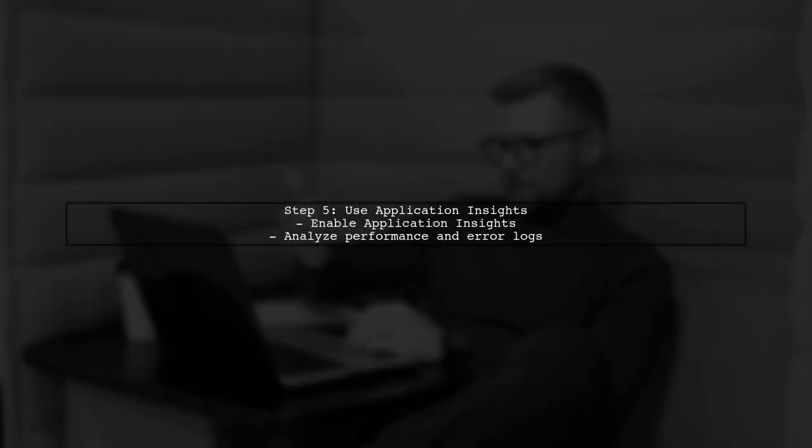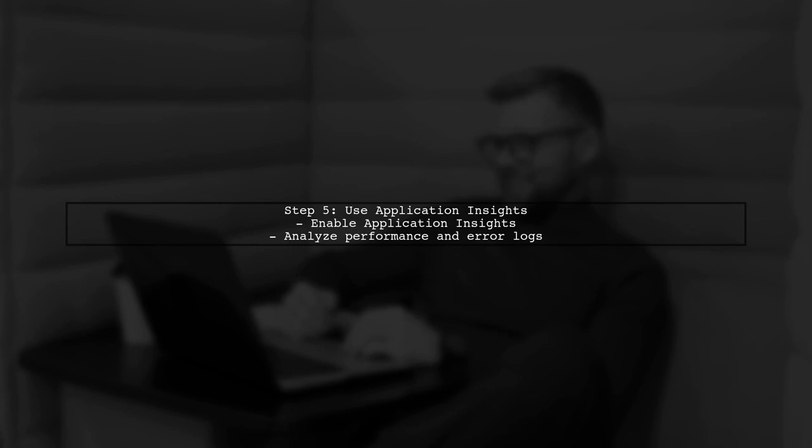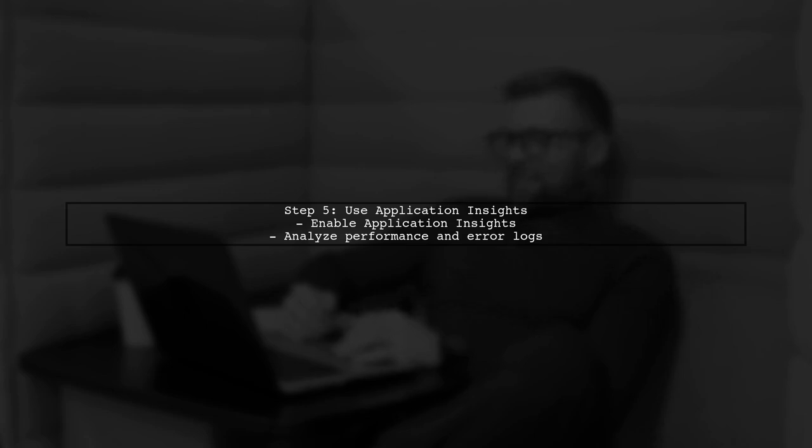If you need more detailed debugging, consider using Application Insights. This tool can provide deeper insights into your function's performance and errors.